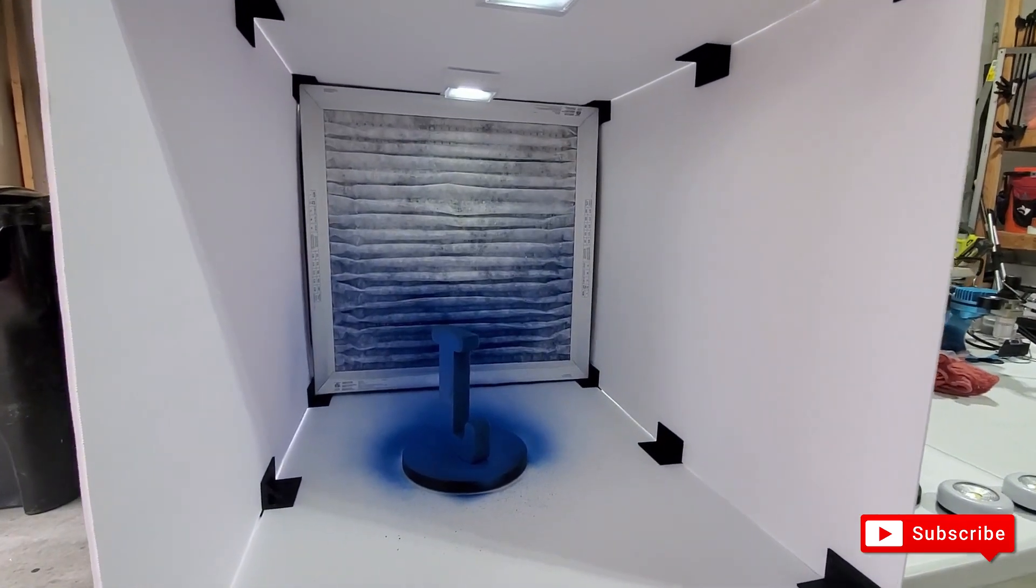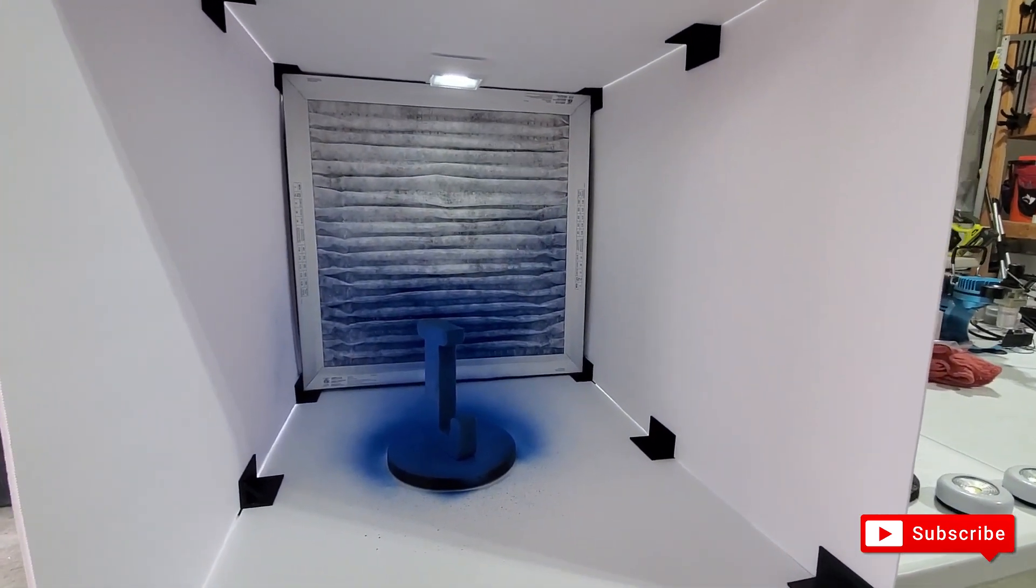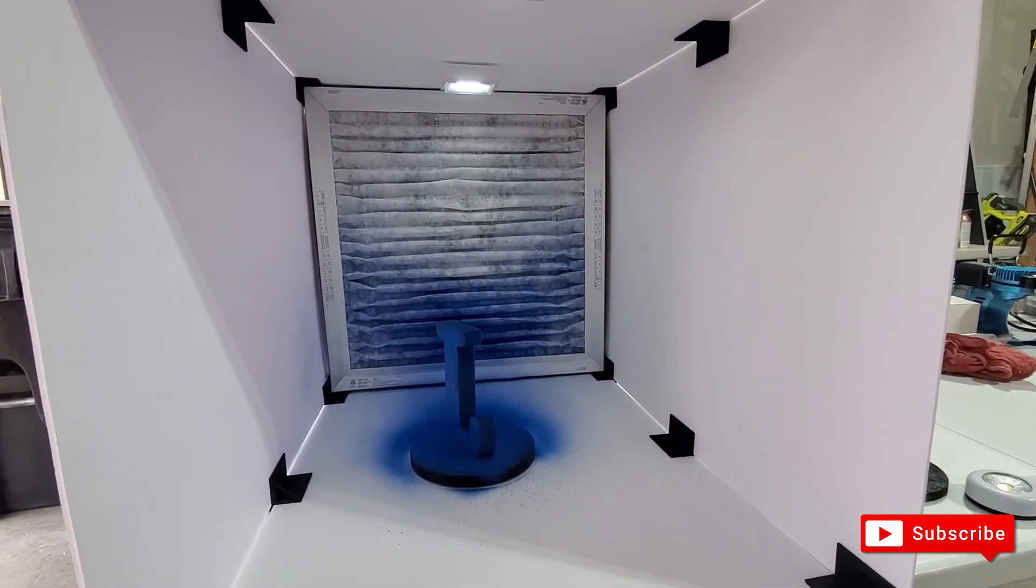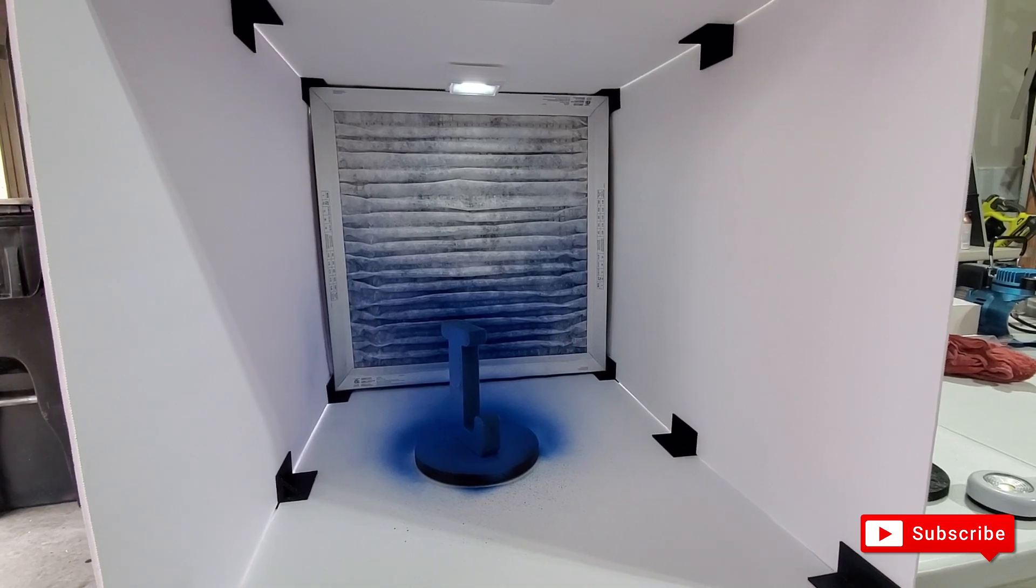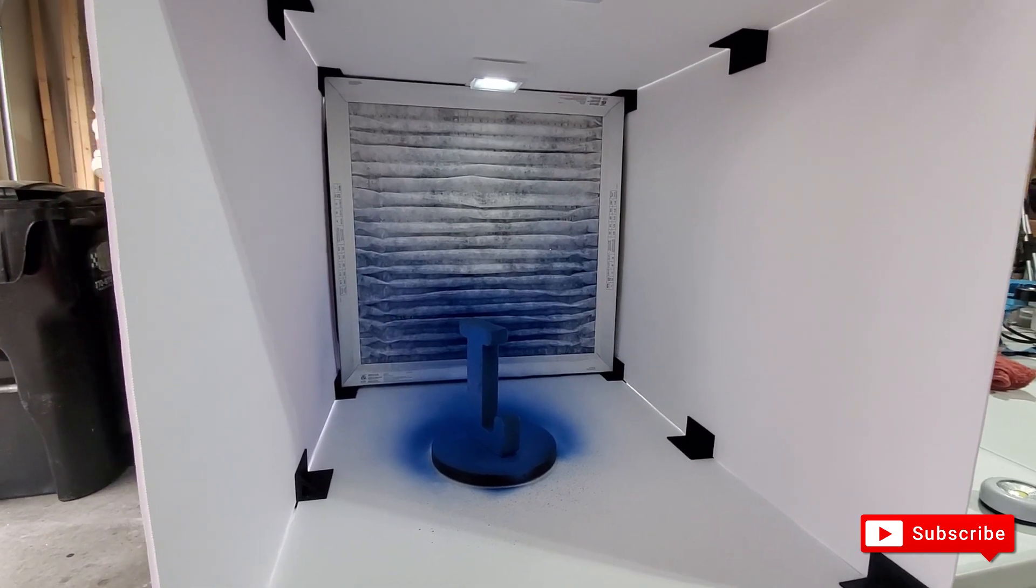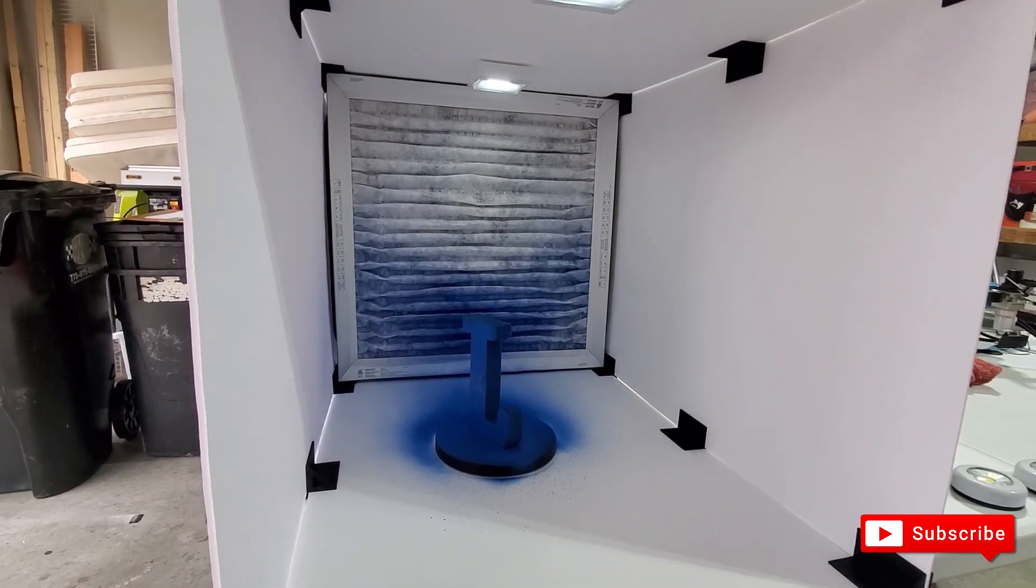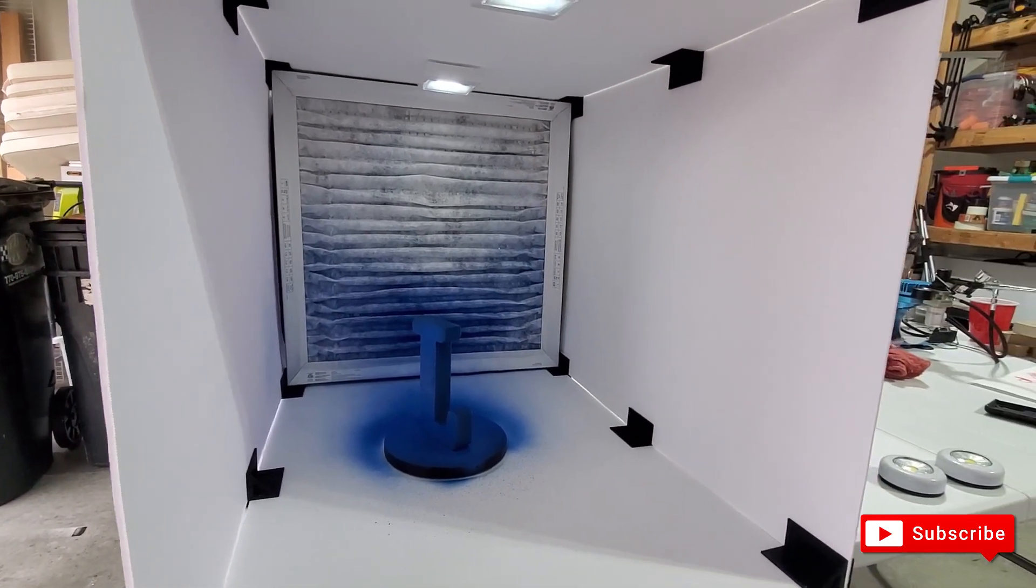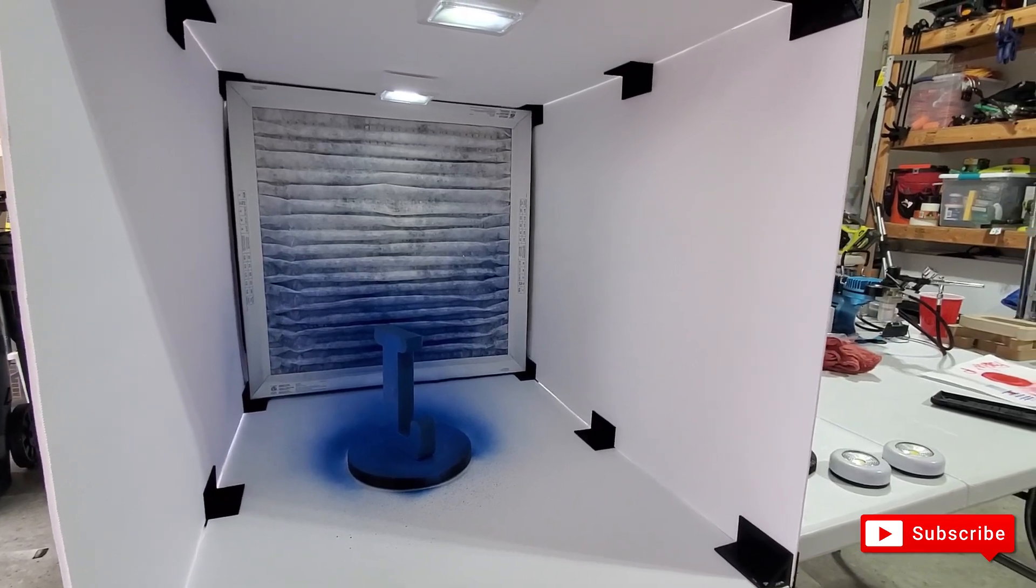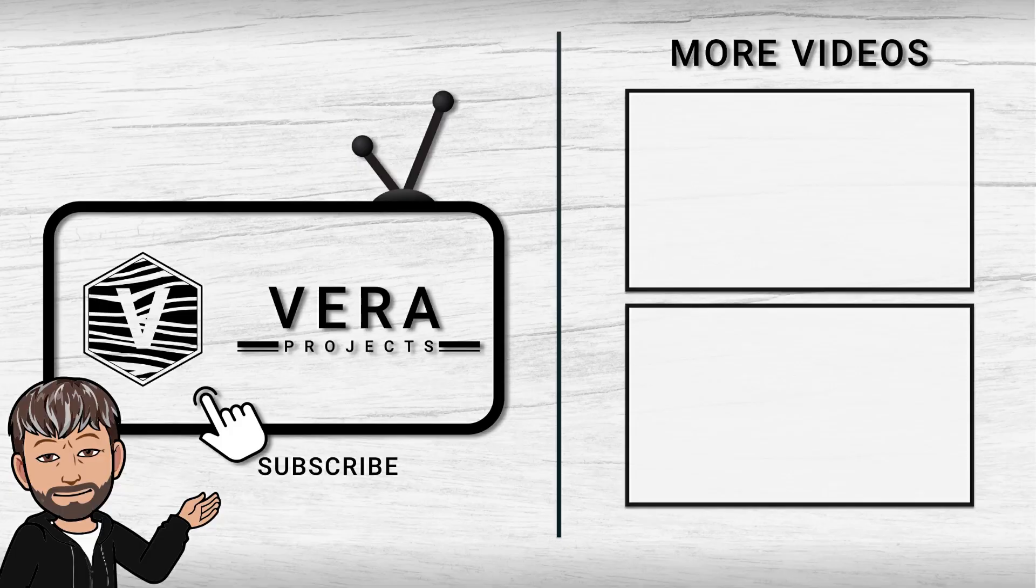All right guys, if you like the video, go ahead and subscribe, hit like and share it with your friends. I'll see you next time at the Vera Projects. Have a great one. Bye.